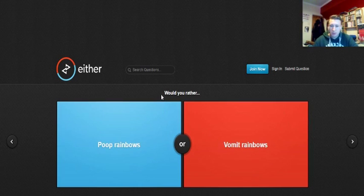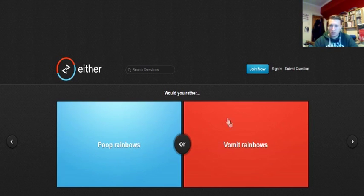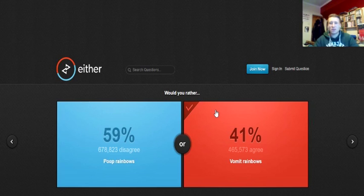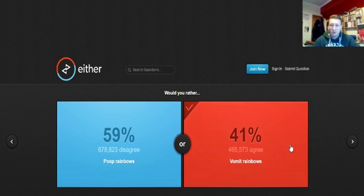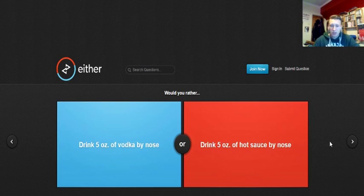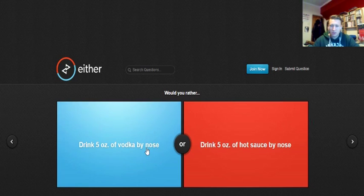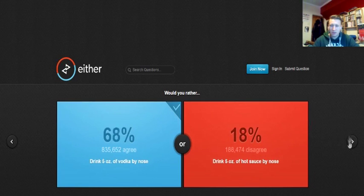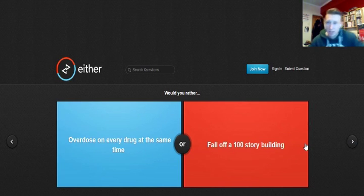Would you rather poop rainbows or vomit rainbows? I'd rather vomit rainbows, that way you haven't got to take your trousers off, you can just do it randomly. Would you rather drink five ounces of vodka by nose or hot sauce? I'd rather go vodka because I prefer vodka to hot sauce. These need to be more challenging.